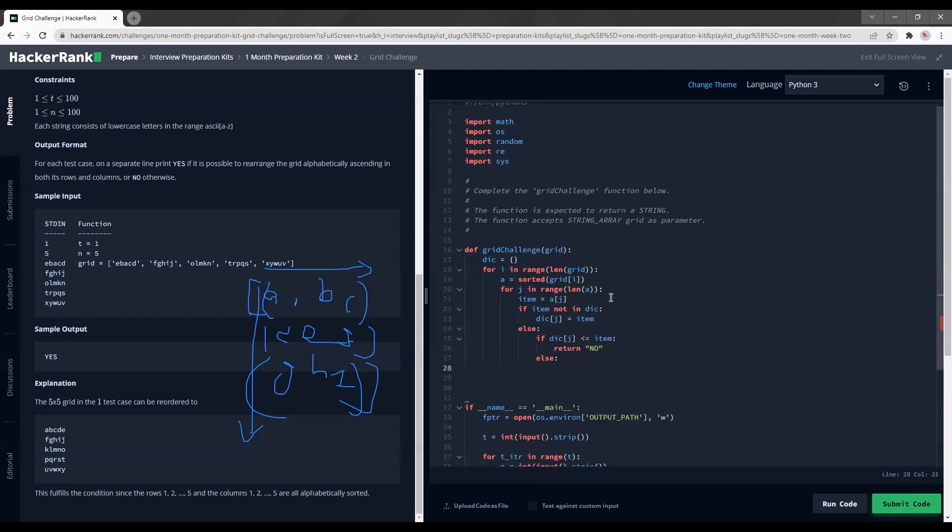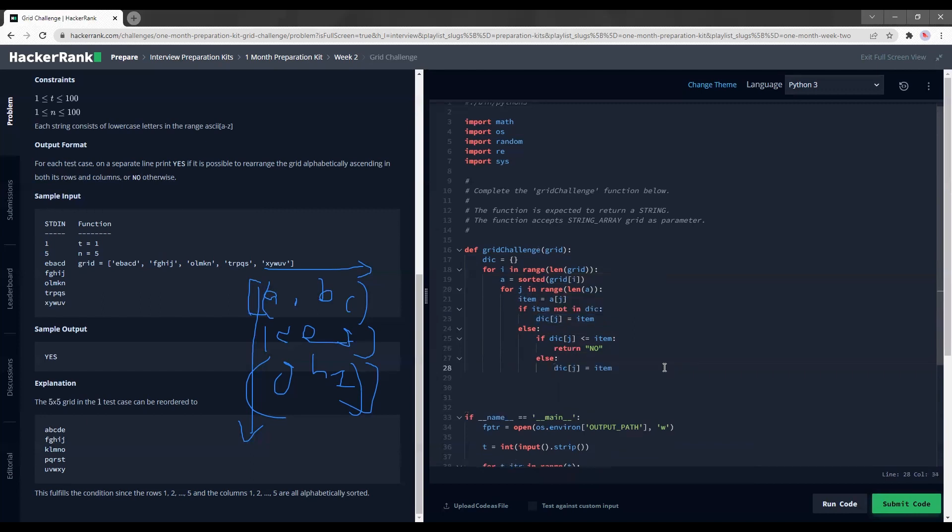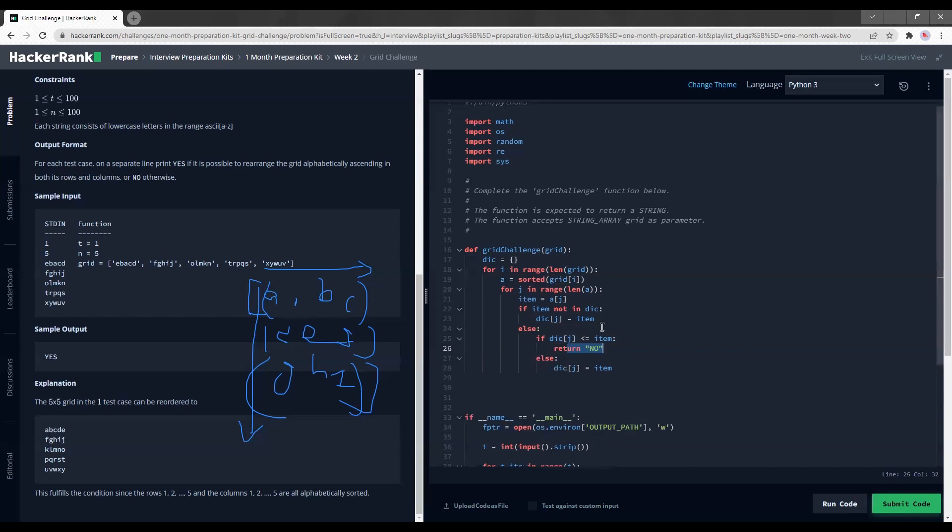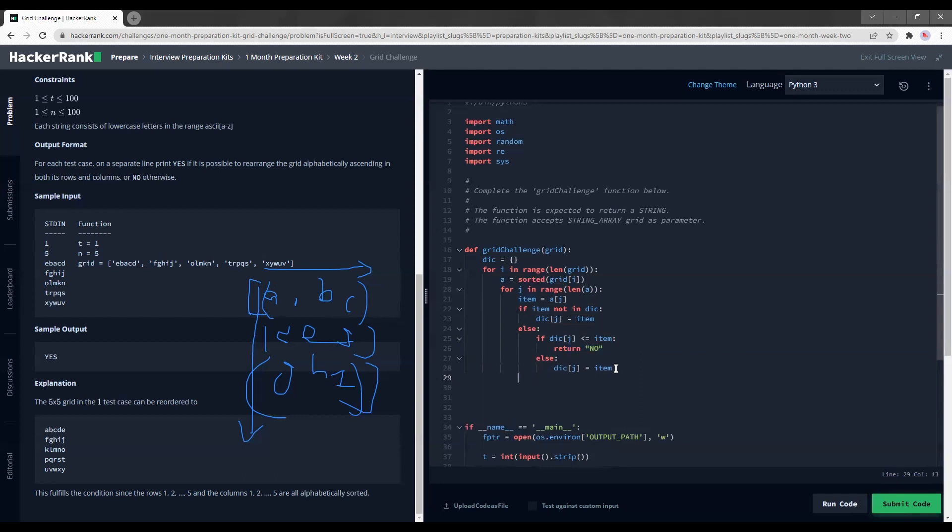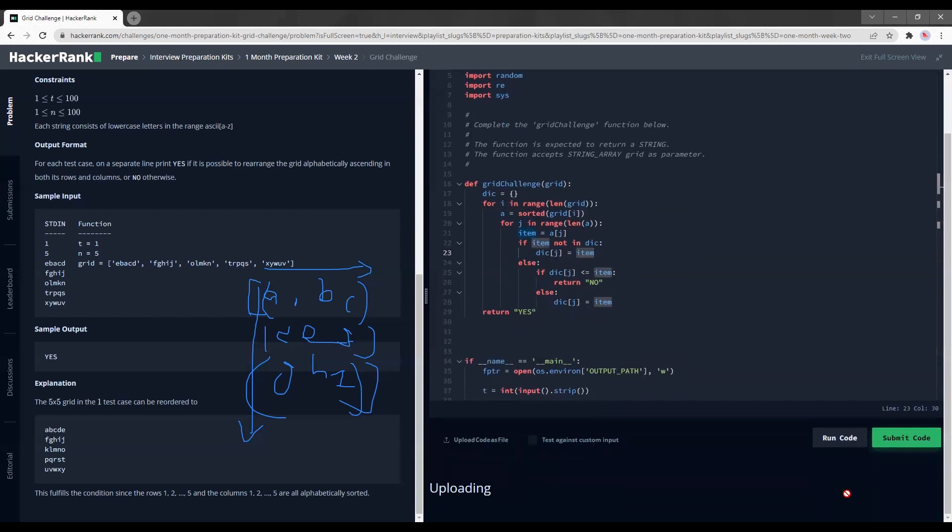So if it is smaller than equal to item, I'm going to return no. Else, I'm just going to do the same thing as this - change the item's value. So if item not in dictionary, dictionary j is equal to item. Else, that means if it is inside dictionary, I'm going to check if dictionary j is lesser than equal to item. If it is lesser than equal to item, I'm going to return no. Else, that means it is bigger. Then I'm just going to replace the column key value. Like column one's new value will now be D because from here on, I'm just going to compare against the new value. If I'm able to pass through all of this, that means I didn't hit this failing condition at any single point of time. I just return yes.